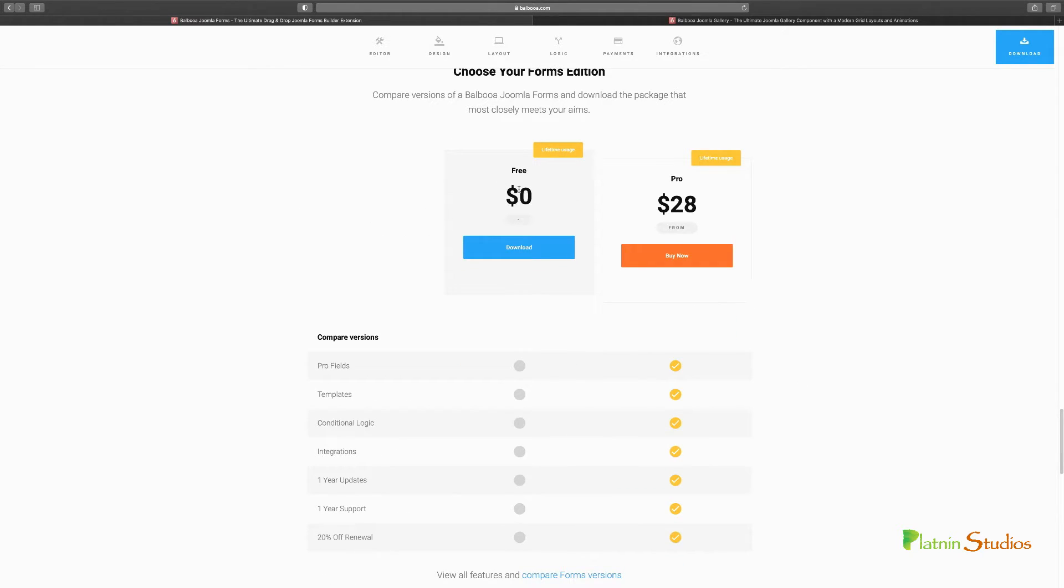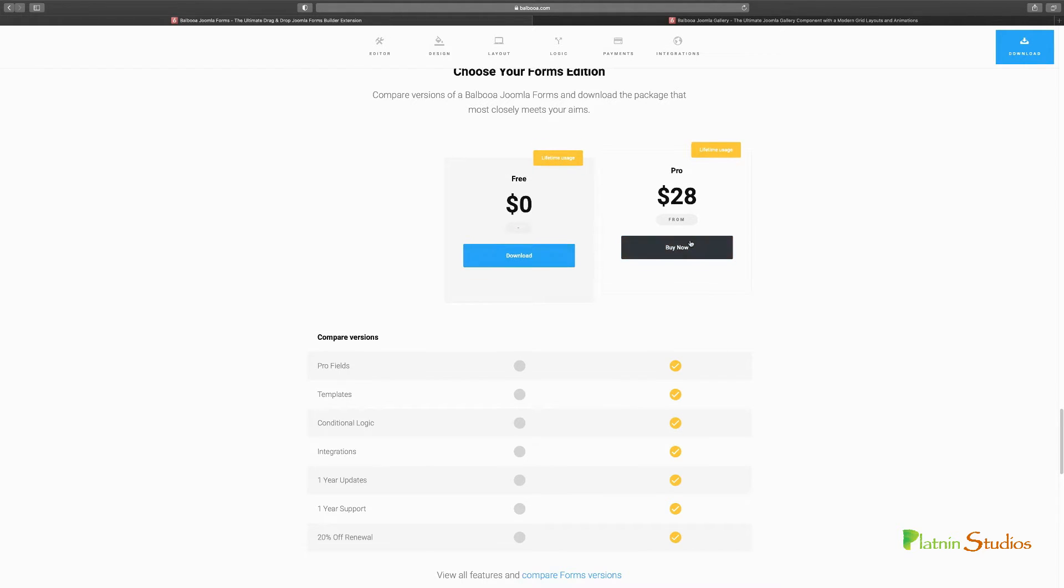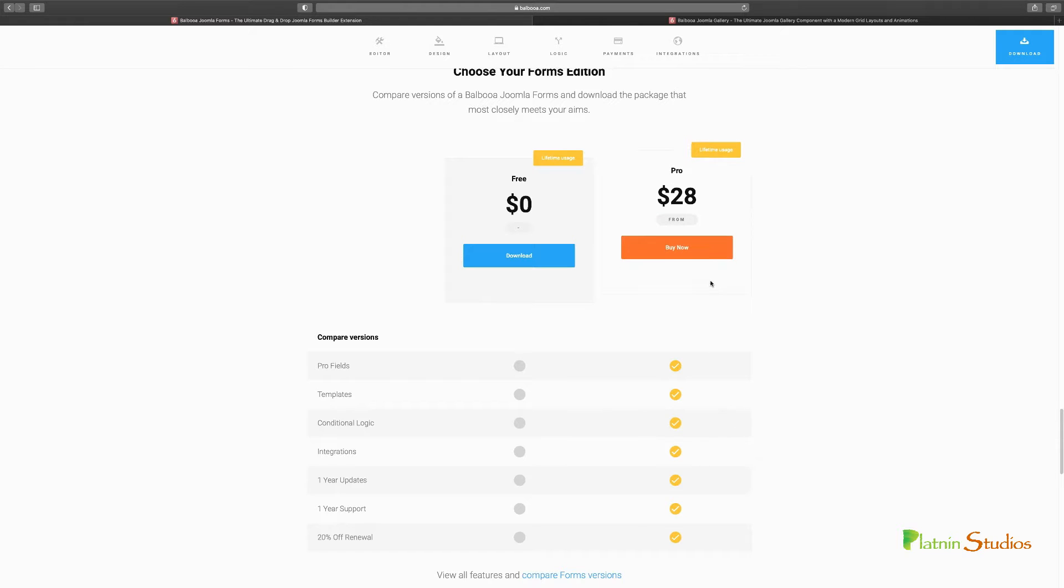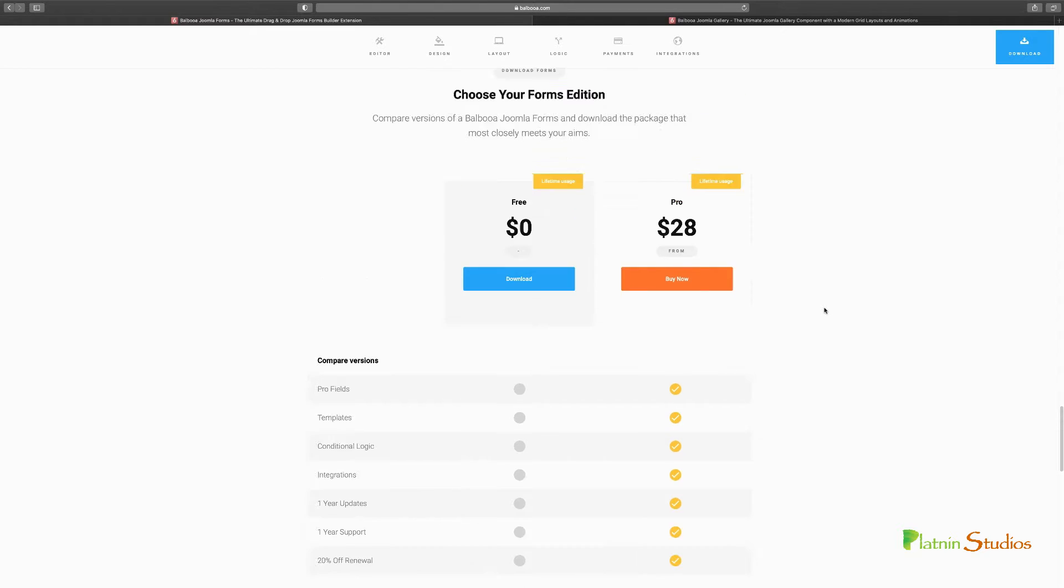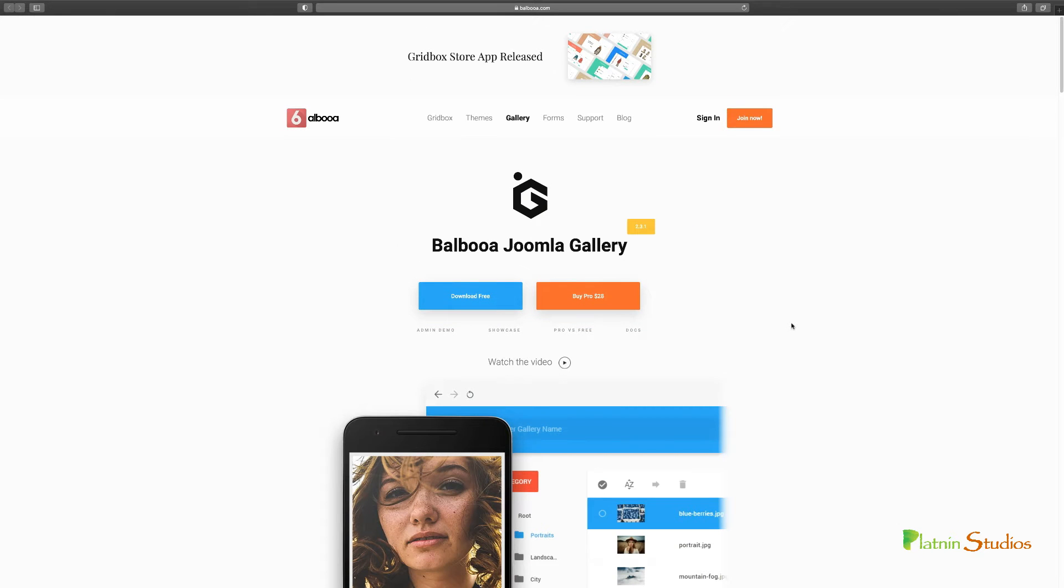They have the free version, which is good to get you started. And then you have the pro version. The pro version comes with everything that you need. And for only twenty eight dollars, trust me, that's not a huge investment to make because you can do so much. And the next one that I use too, is the Balboa Joomla Gallery.